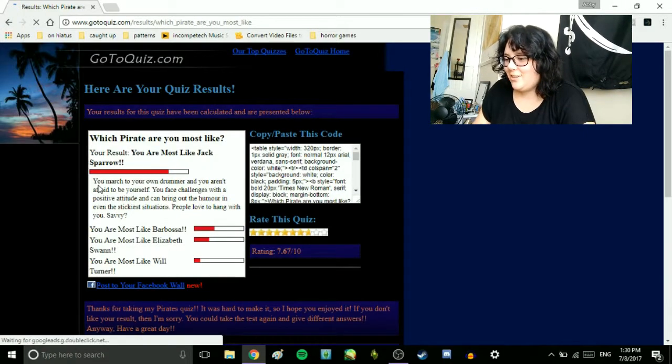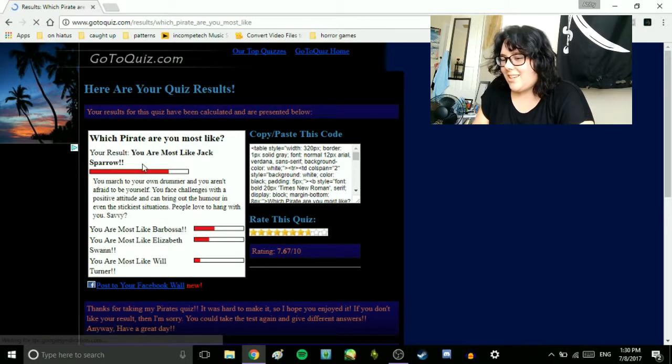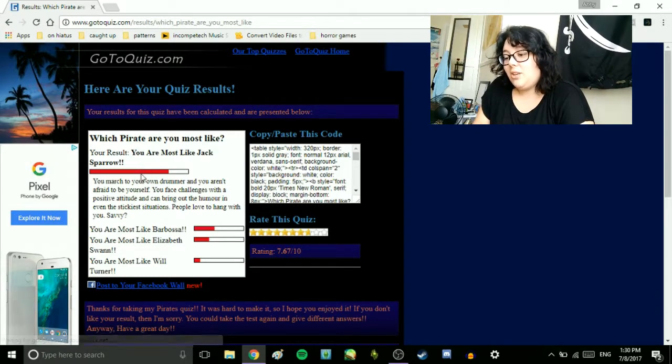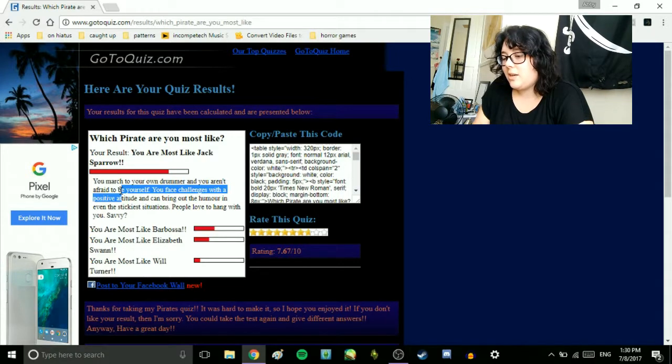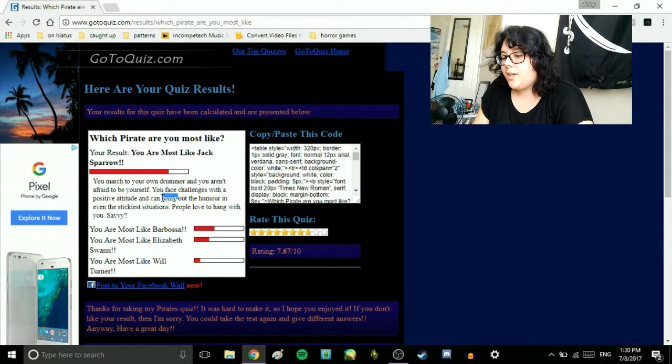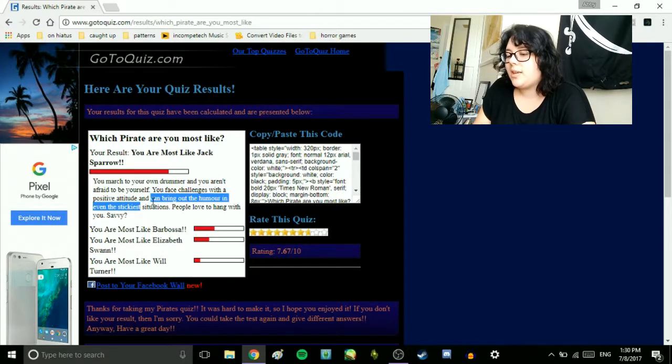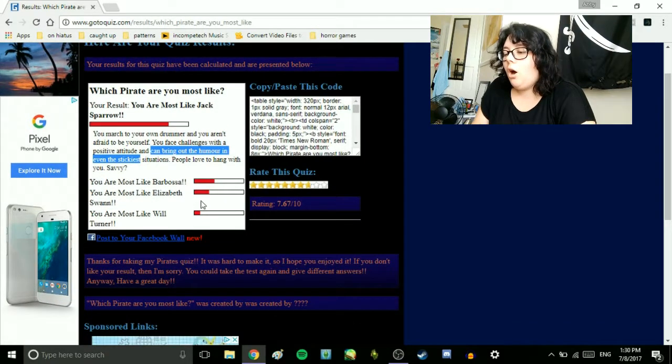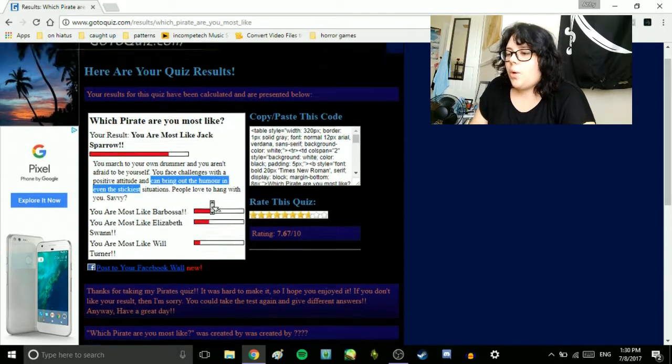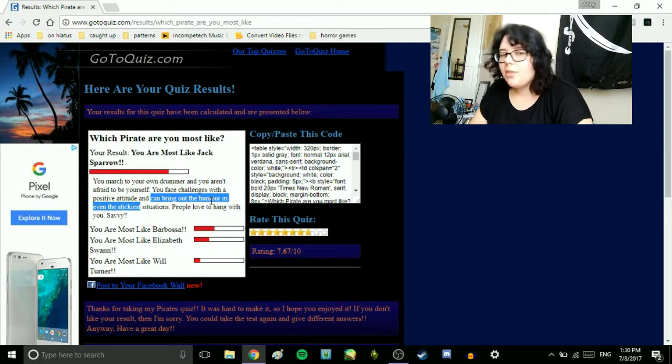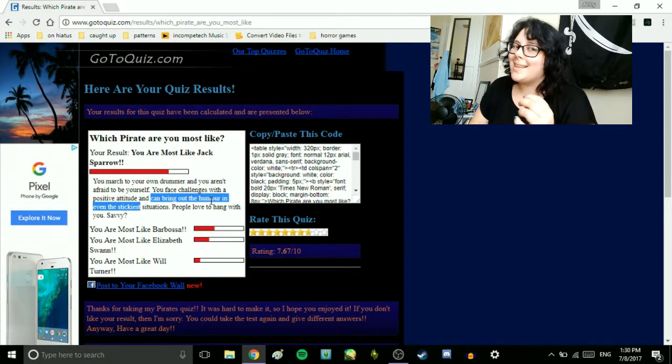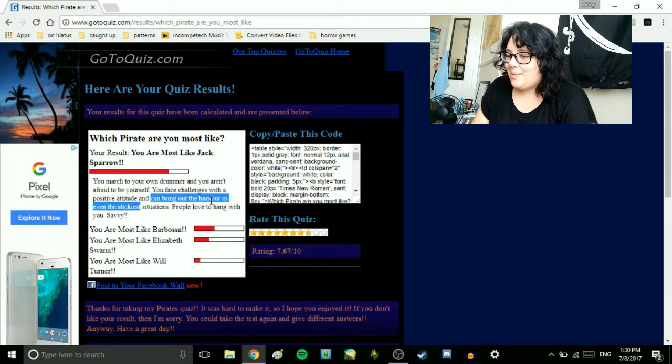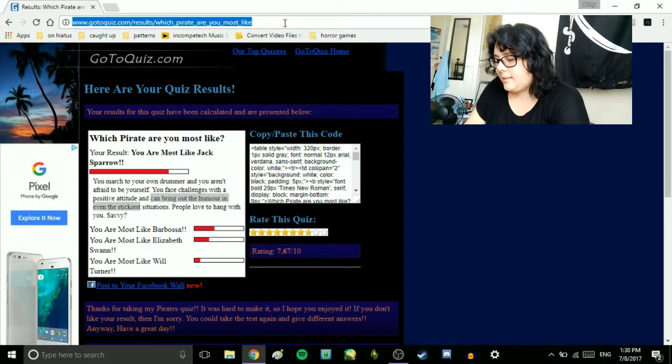Jack Sparrow. You march to your own drummer and you aren't afraid to be yourself. You face challenges with a positive attitude and can bring out the humor in even the stickiest situations. People love to hang out with you, Savvy. Oh, okay. So it was going by Pirates of the Caribbean. I thought it meant, like, actual pirates. Let me see if there's a quiz. Which famous pirate are you?